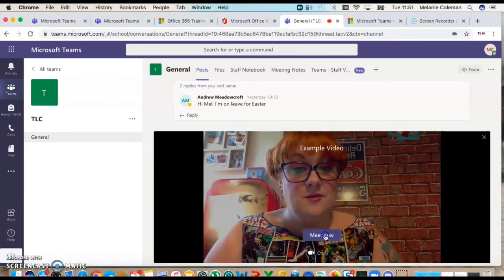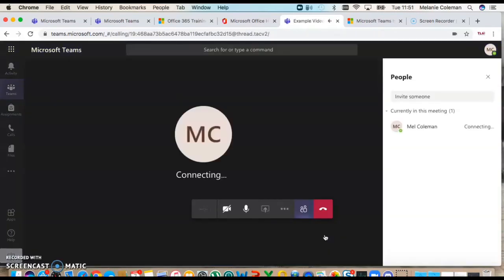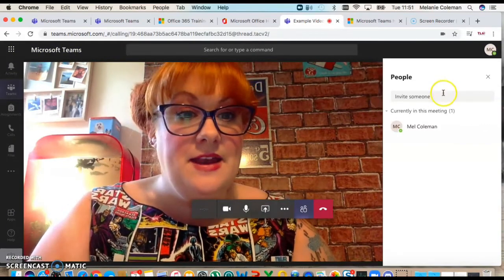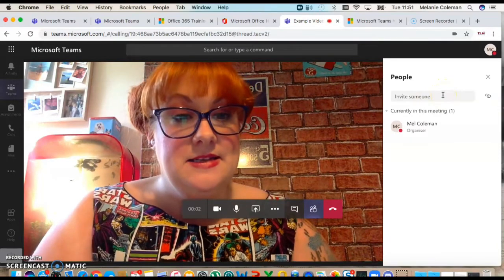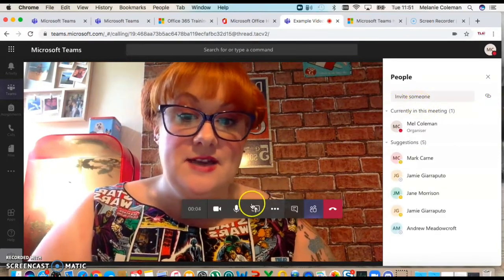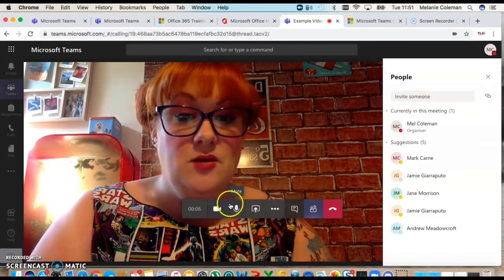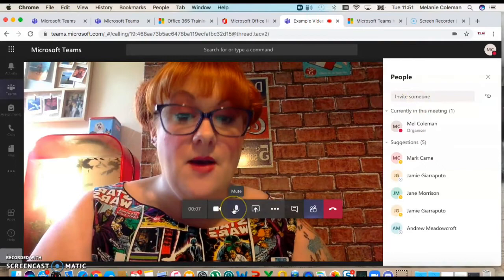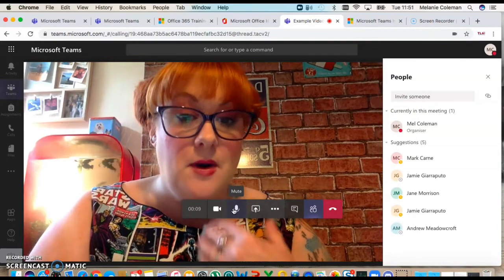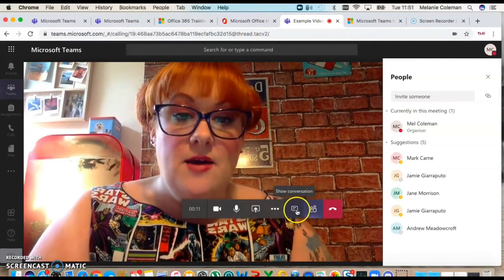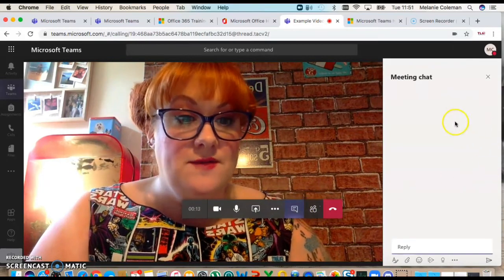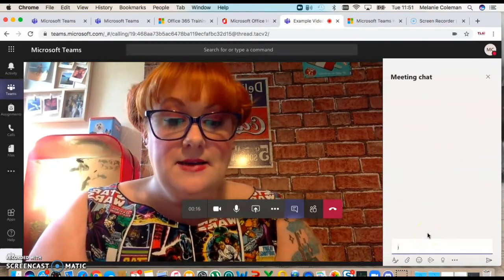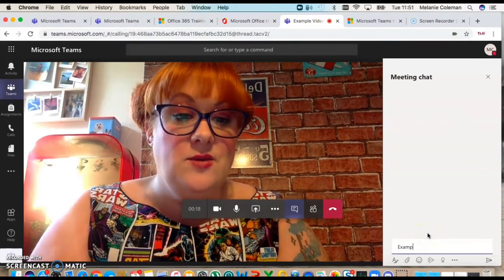You can invite different people into the meeting. I can then invite someone into the meeting. This is how I would invite the different staff. If I want to close my video or turn my microphone off I can do. You can also show the conversation so you can have a chat within the meeting.